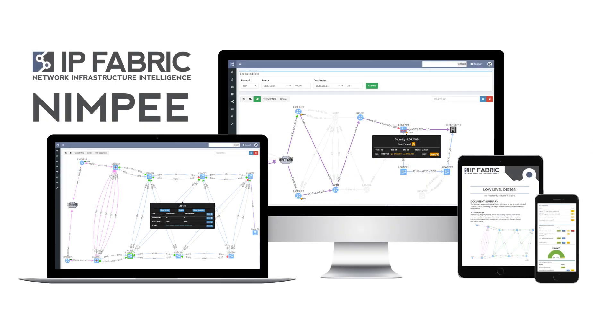IP Fabric NIMPI is a network mapping and verification platform designed to address specific needs of large-scale network infrastructure management, reducing operational risk and streamlining change management process.